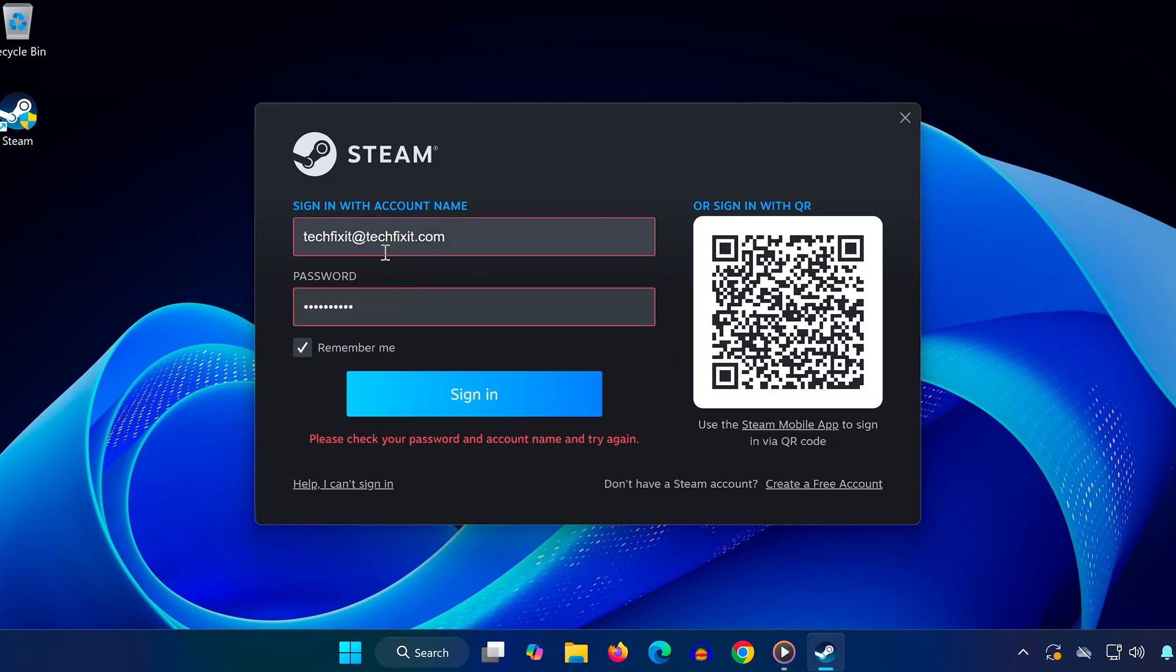You must use your actual account name, the one assigned to your Steam profile when you created it. Even if your password is correct, if you're entering the wrong username, it simply won't work. So now, I'll show you how to find your correct Steam account name.